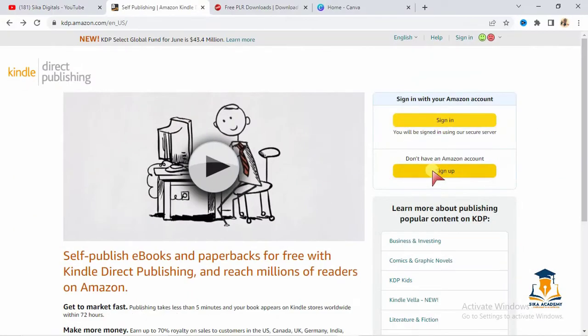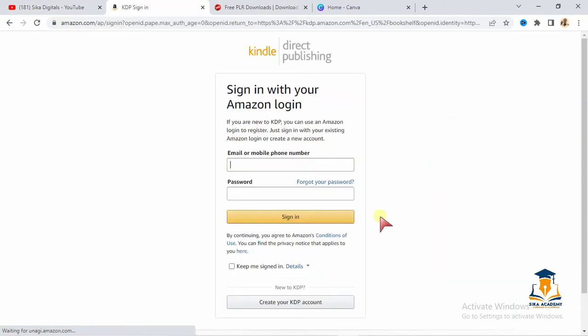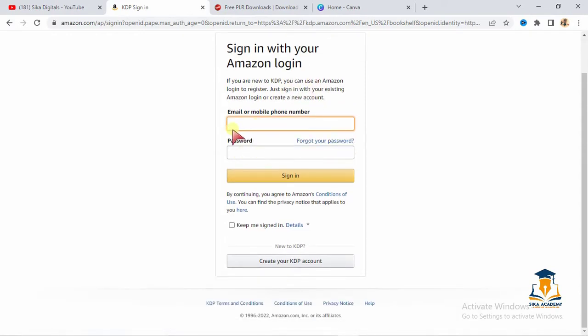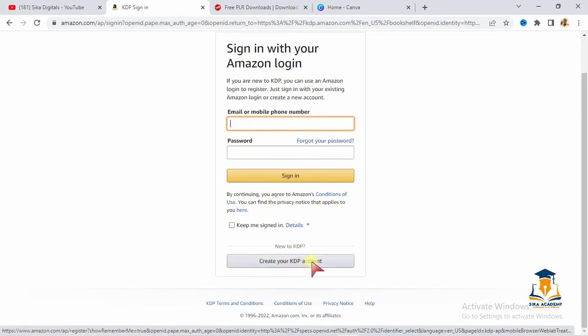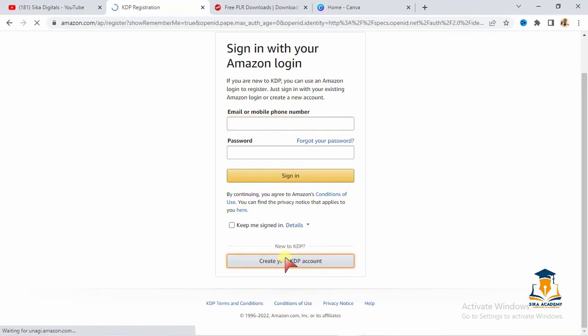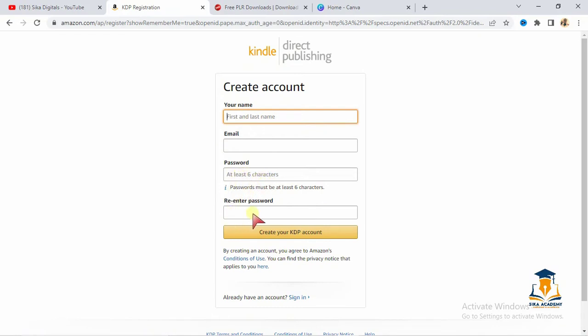You see sign up here. Click on sign up. You see sign in with your KDP Amazon login. But if you already have an account, you can just go ahead and log in. But if you don't have one before, you see below here they say create your KDP account, Amazon KDP. Click here to create your Amazon KDP account. To create that, enter your name, enter your email address, then create your password, six characters, re-enter and go ahead to create. I already have an account so I don't need to do this again.